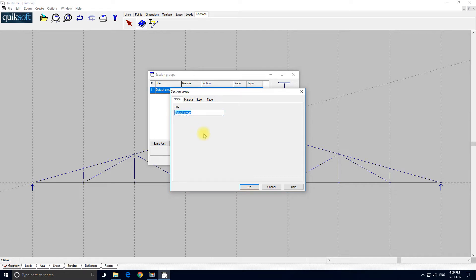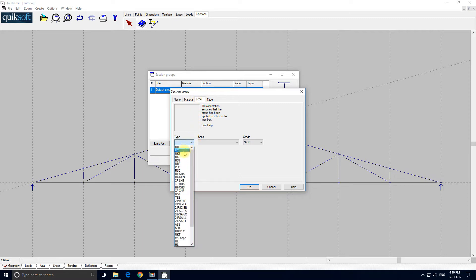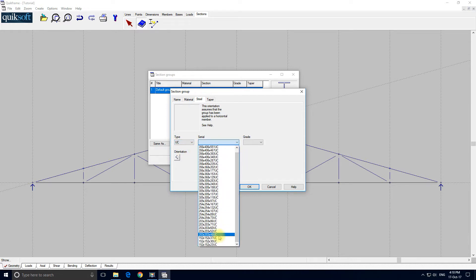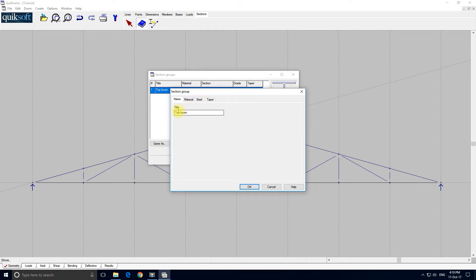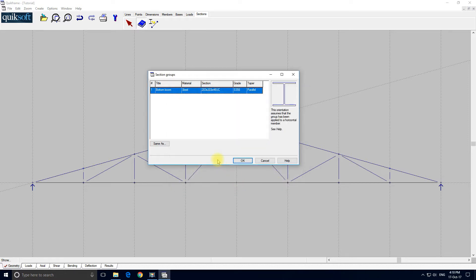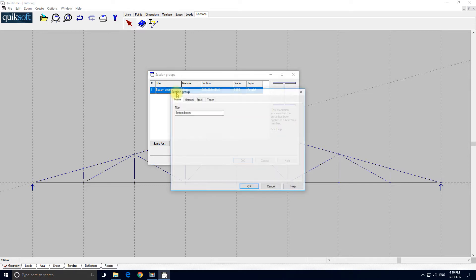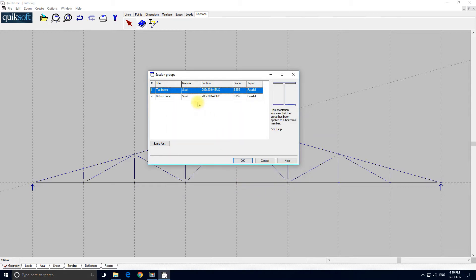The group name is going to be 'top boom'. The material is going to be steel, and in this instance we want a 203×203×46 UC, grade 355. And for the bottom boom — change — 'bottom boom', material is steel, and actually the section size is the same. I made a slight error there — I edited instead of inserted afterwards, so I'm going to insert before and re-enter the top boom. And now we've got the two.